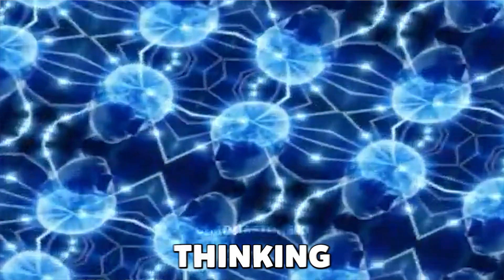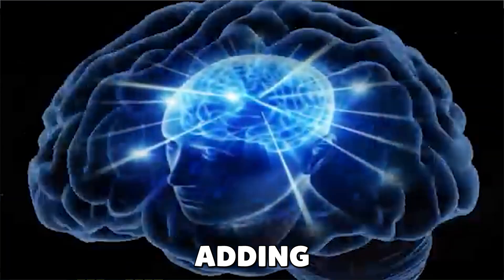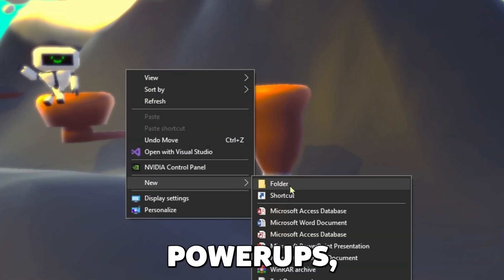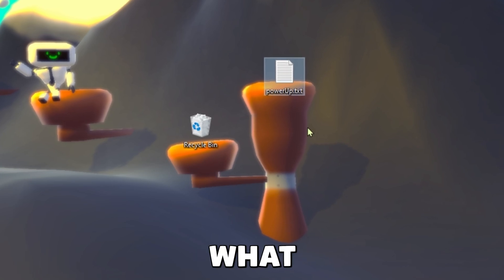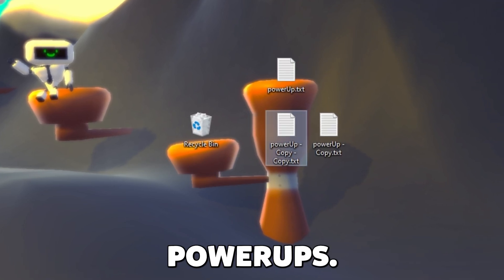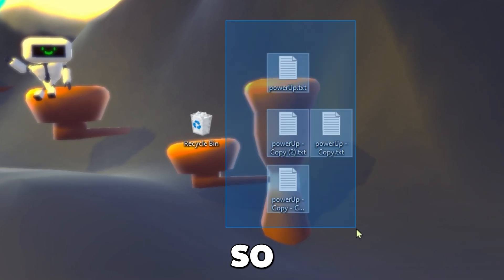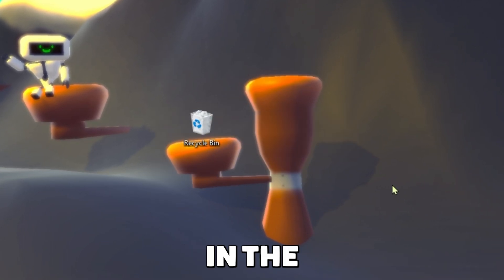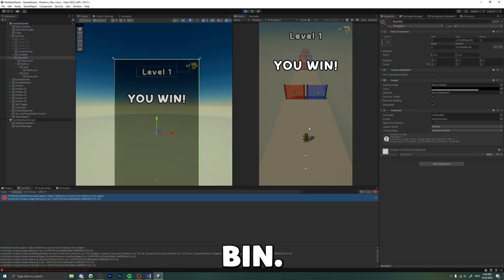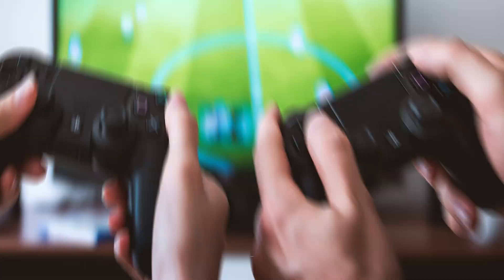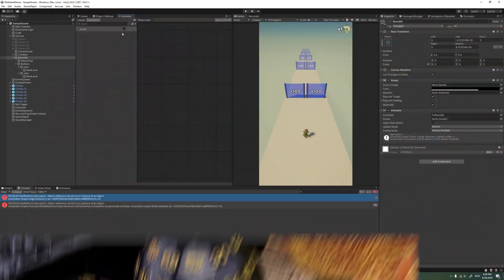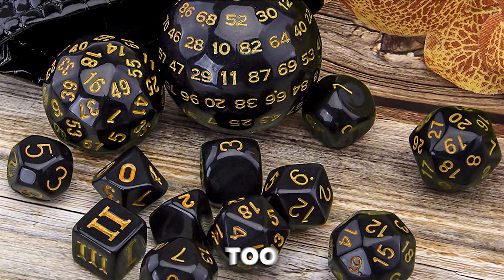I was thinking of adding some power-ups, but I didn't know what kind of power-ups, so I threw the idea in the recycle bin. At this point, the game is random. Too random.